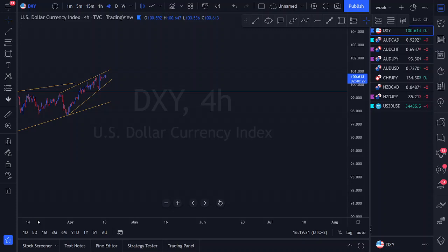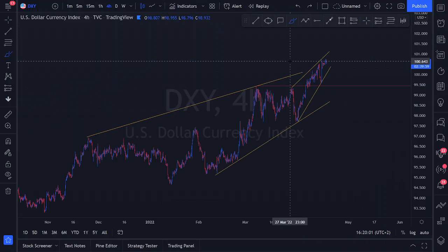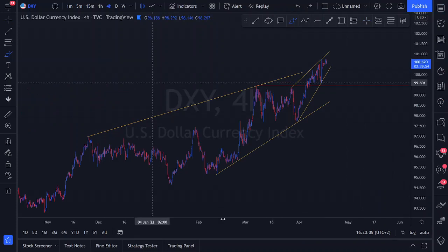Zooming out to reference daily structure on the DXY, we're focusing on a major ascending structure. There's a nice first touch, a second touch, and price action is now approaching the third touch region. We're paying close attention to how price is approaching this third touch area within the daily ascending structure.